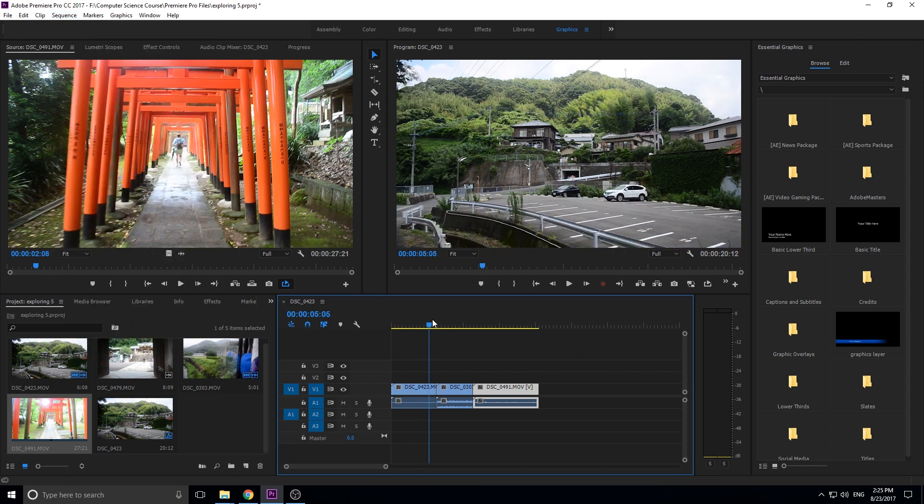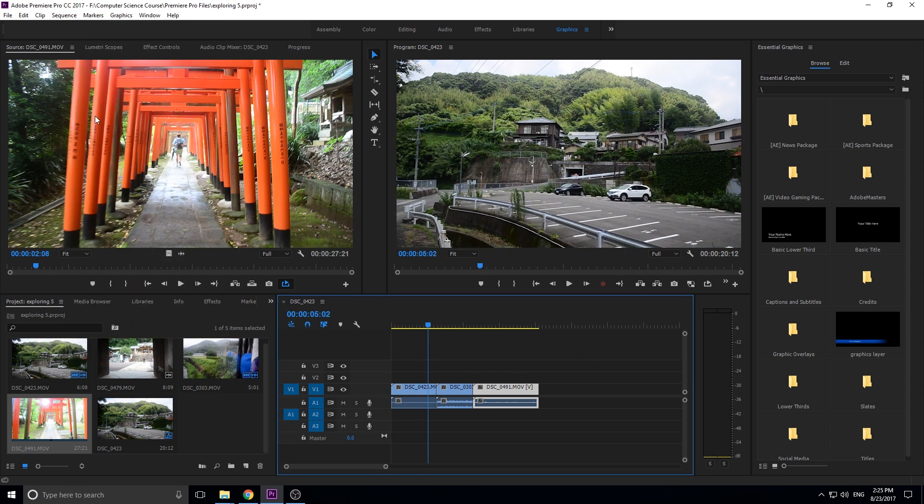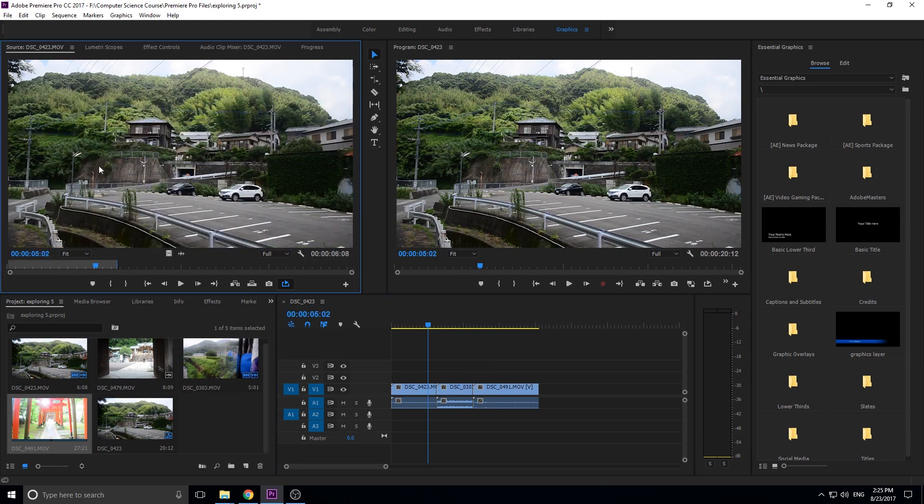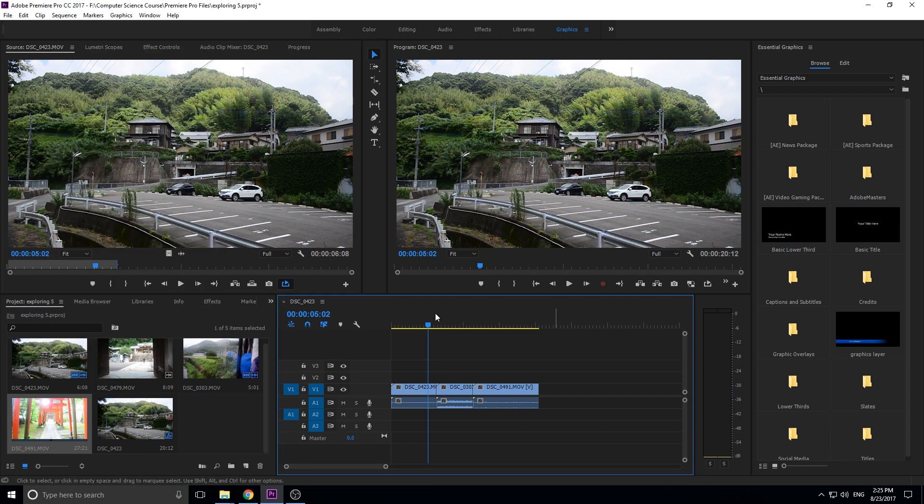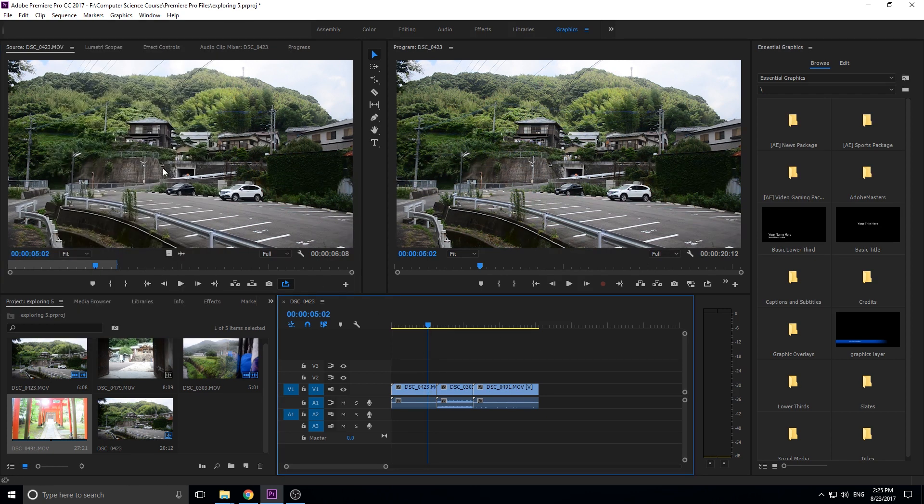So match frame is useful in the timeline. If I go to any point in the timeline and I want to bring this up in the source monitor, I can just click F and it'll bring it up right here. You can also go to sequence and then down to match frame. Basically what this does is it just takes the frame right here and then it finds whatever clip it is and it brings it up here.